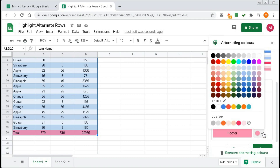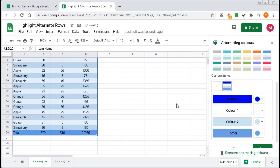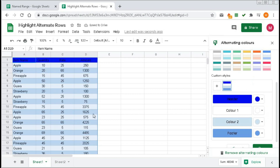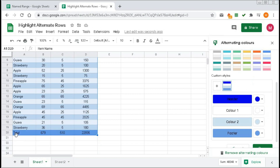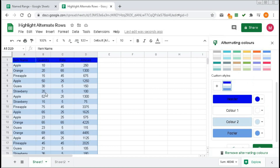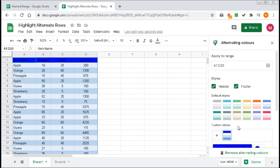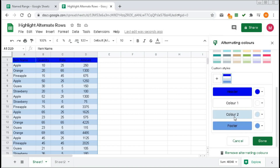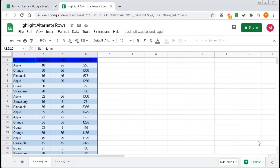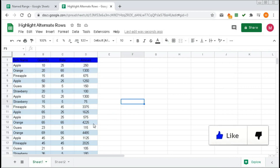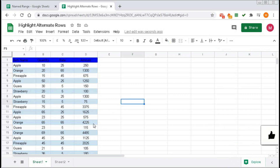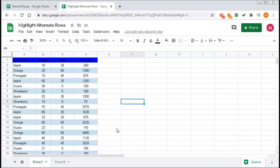To change the footer color, click on another color. So our header color is deep blue, our footer color is light blue, and the alternating row colors are a lighter blue. In this way you can change the colors of the alternating rows. Click on Done. This is the first and easiest way to create alternating row colors.